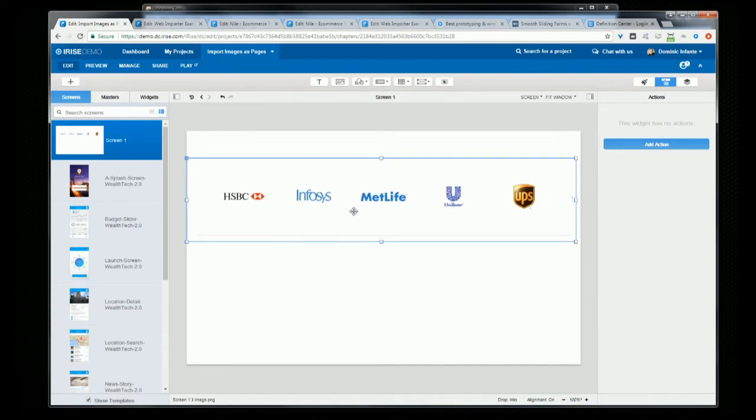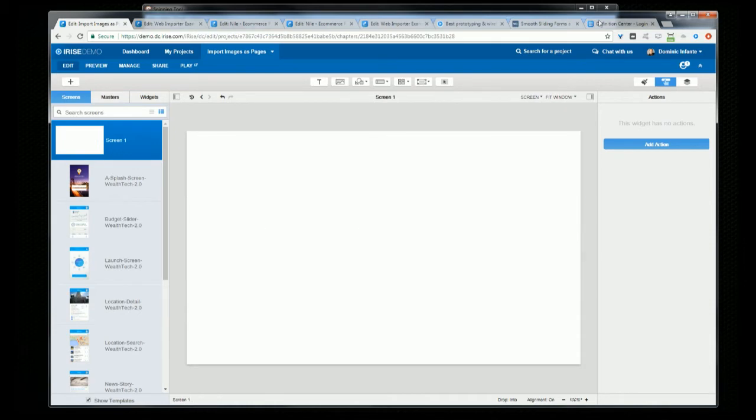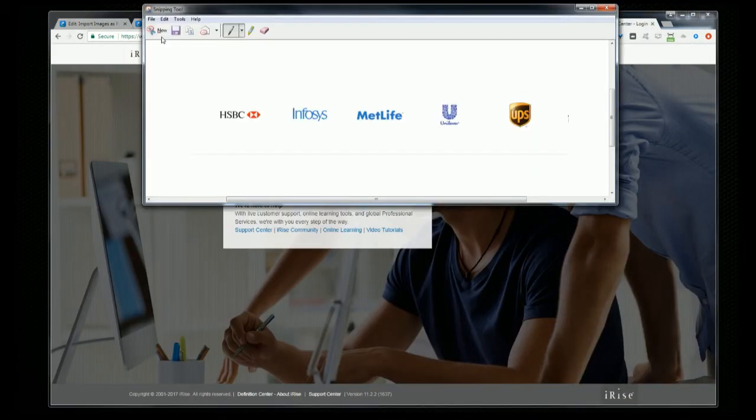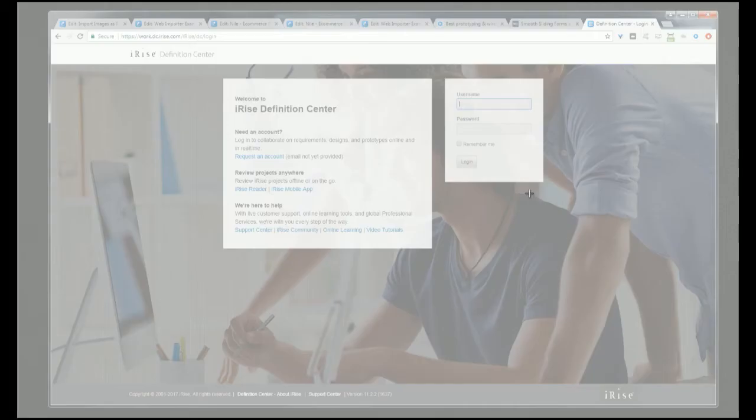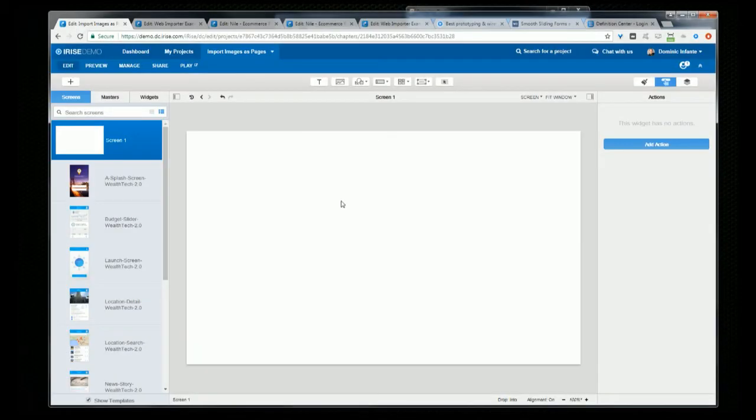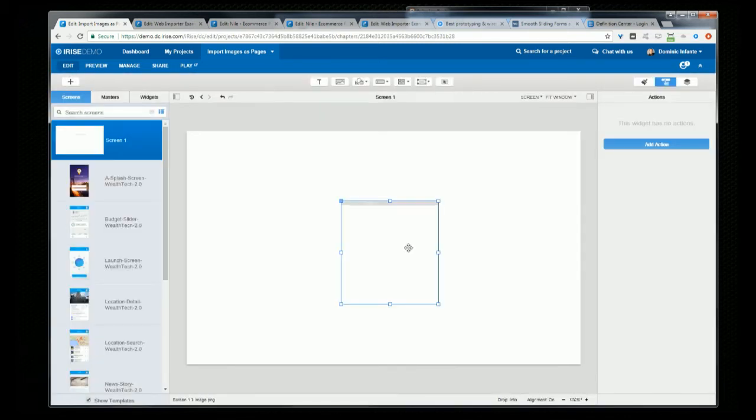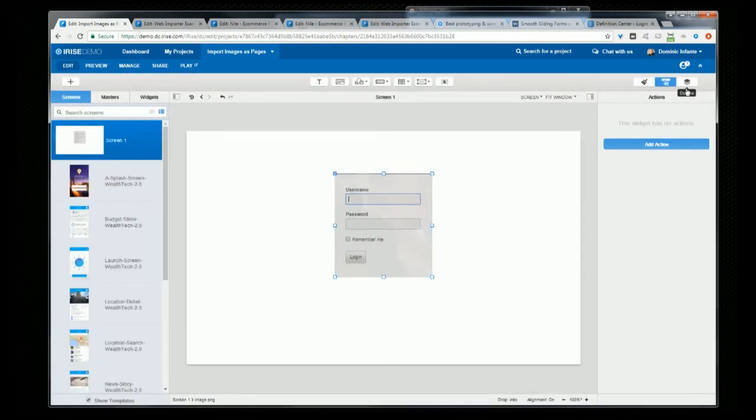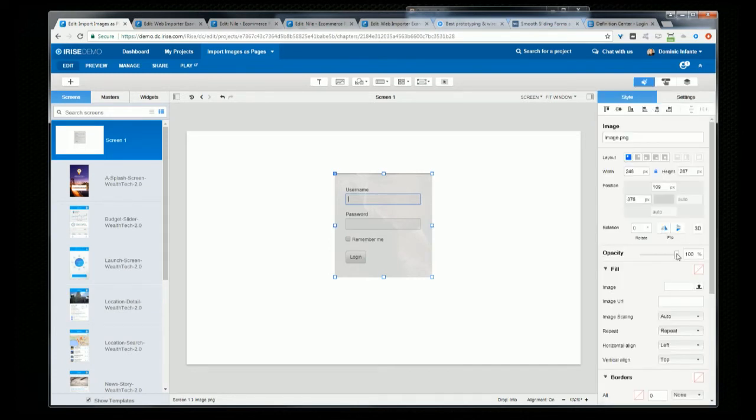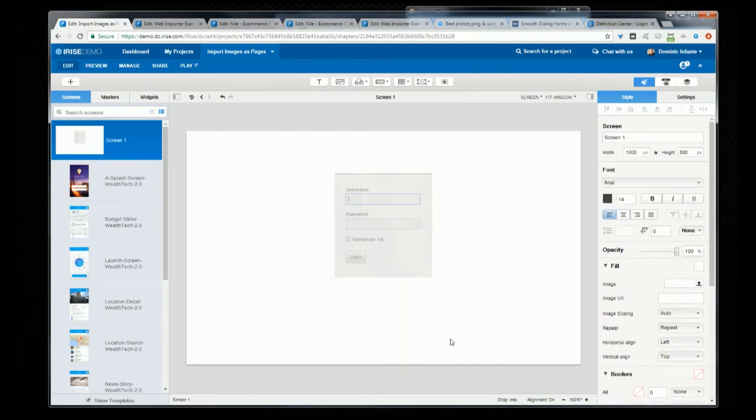And you can also use this technique a bit like tracing paper. If I needed to create something similar to, say, this login widget, I could paste it in. Maybe I might want to lock it or even adjust the transparency. And then I can use it as a guide as I create the prototype.